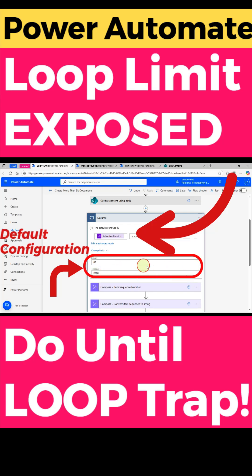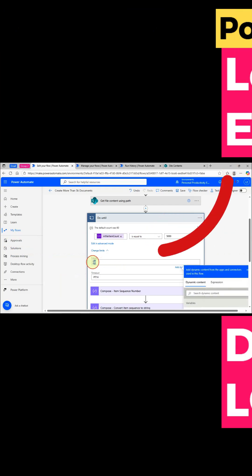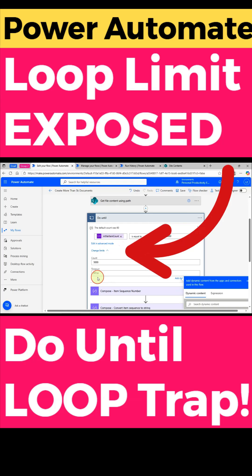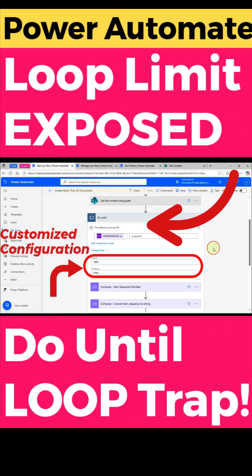Adjust the timeout duration to match your requirements. For instance, you may increase the count limit up to 5,000 iterations and extend the timeout as needed. The timeout uses ISO 8601 duration format, which allows you to set values in minutes, hours, or days.